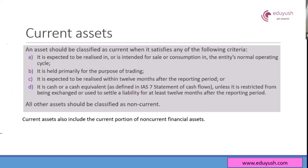Current assets are assets which satisfy any of the following criteria: expected to be realized in, or intended for sale or consumption in, the entity's normal operating cycle.